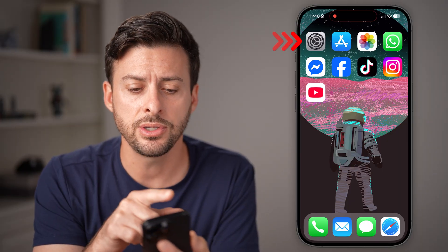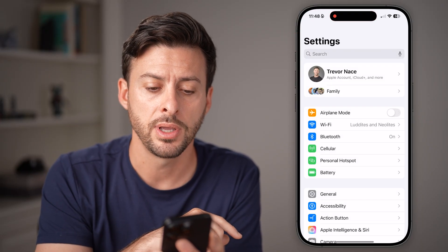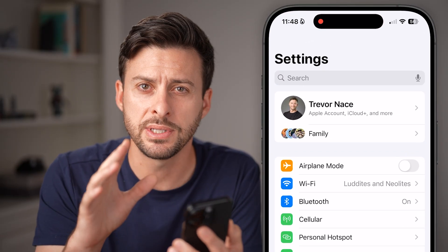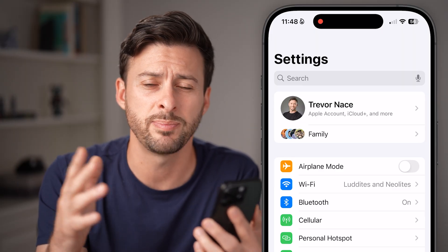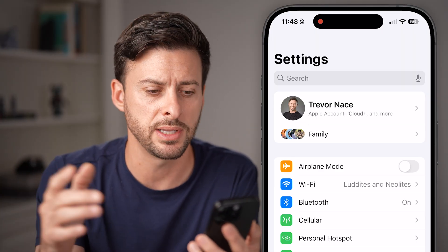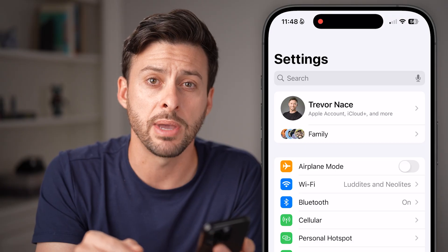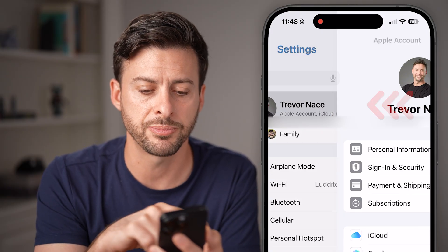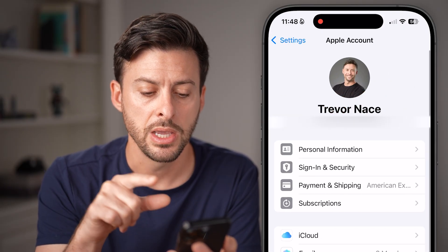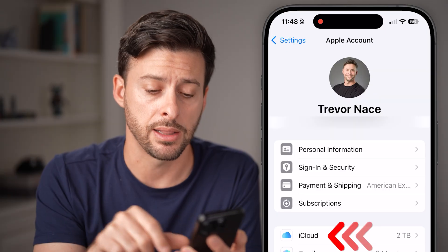Let's head into the settings app of your phone, and we can disable iCloud Drive, iCloud Messages, backup, and all that stuff, just by tapping on your name at the very top. Once you've tapped on your name, you'll see midway down is iCloud.